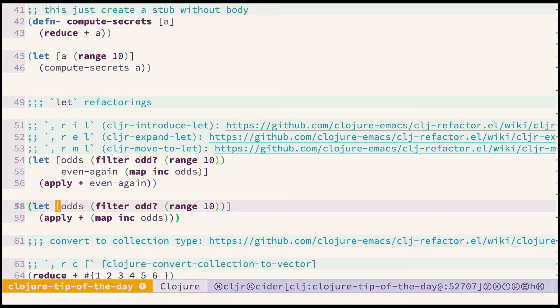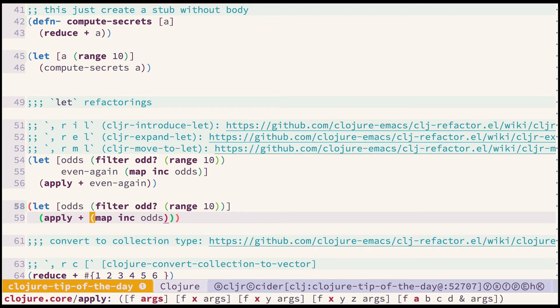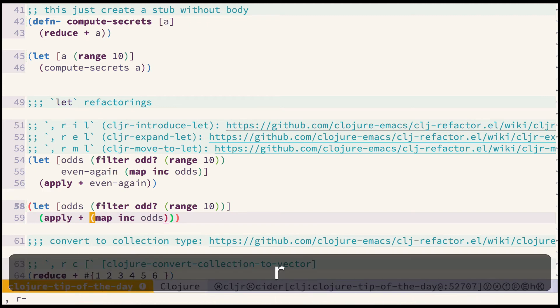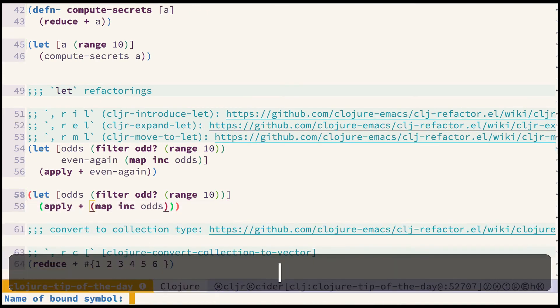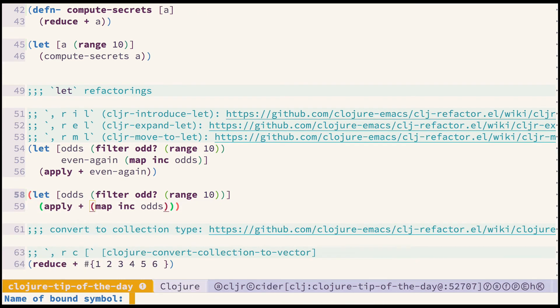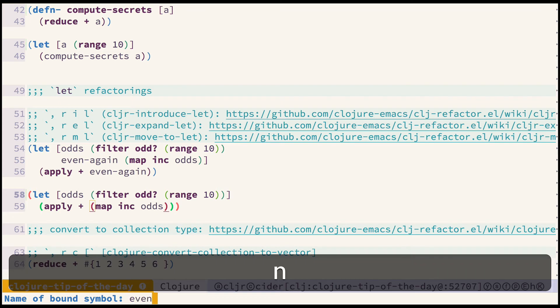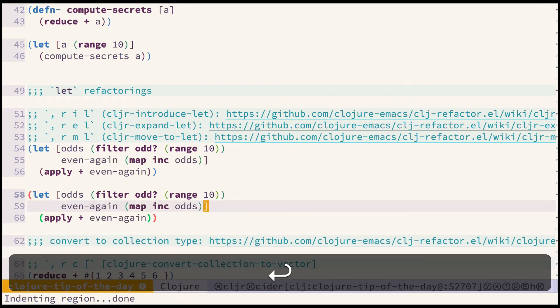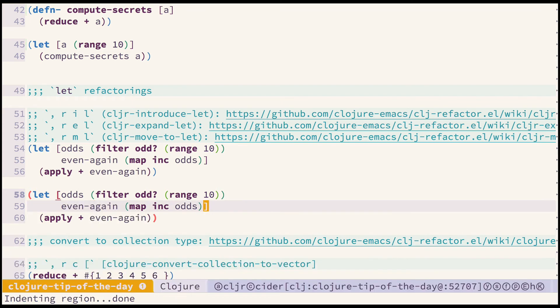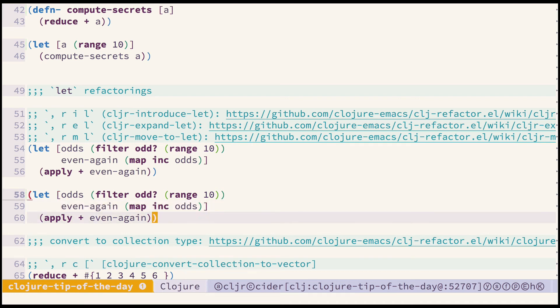It still works. We can use another refactoring called cljr move to let to move the map expression to the let binding as well. So let's try that. Call it even again. And here we are. We now have the final result. So this group of let related refactorings might be quite useful in a lot of cases.